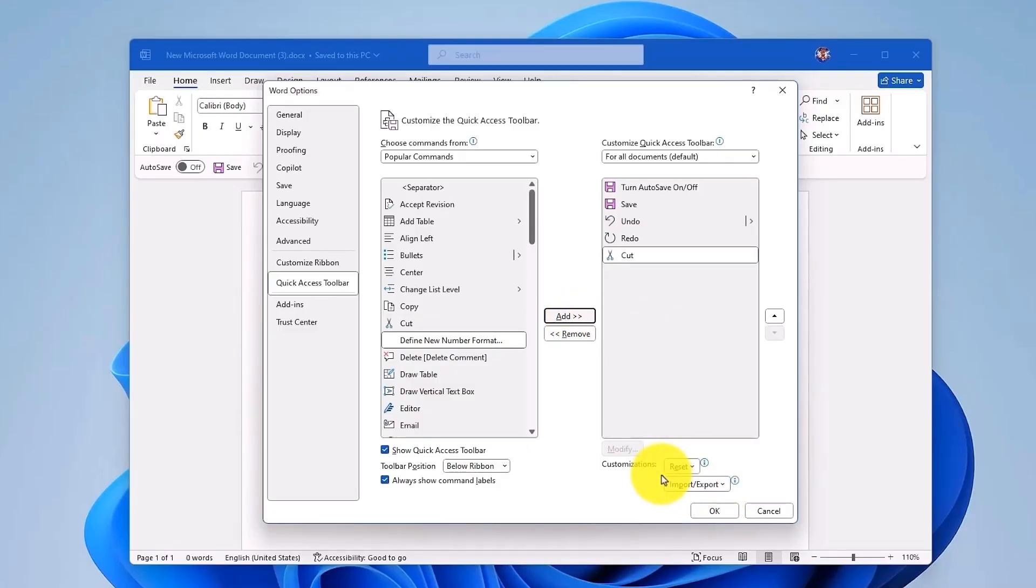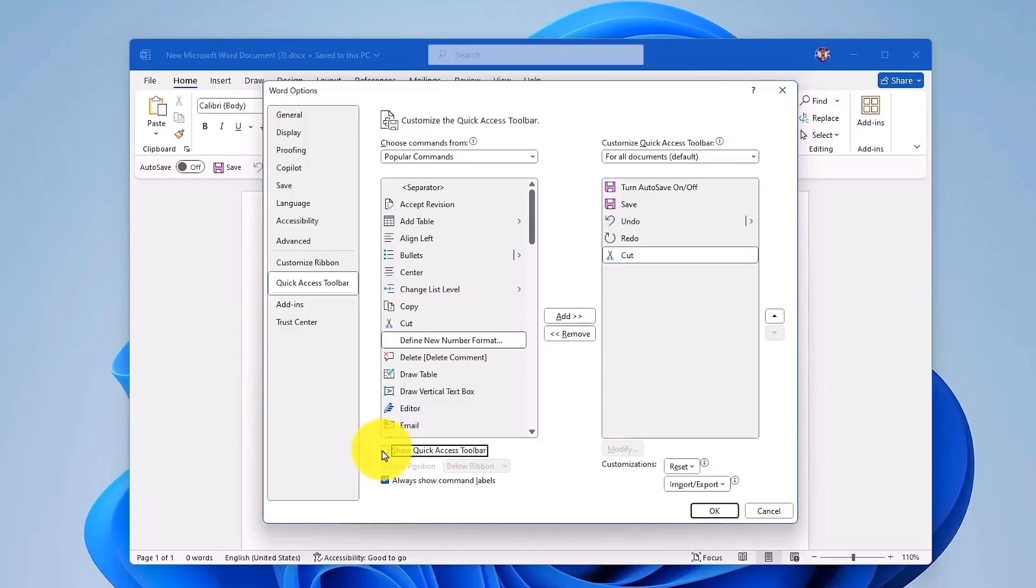Now you also have the option to hide or show the Quick Access Toolbar over here. If you check this box, the Quick Access Toolbar will hide, and if you uncheck this box, it will be the other way around.